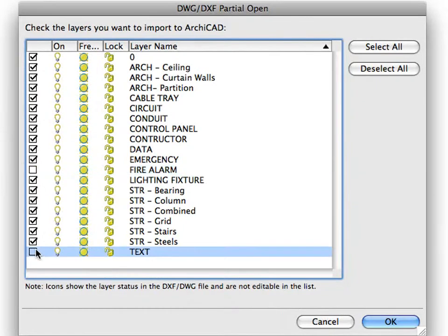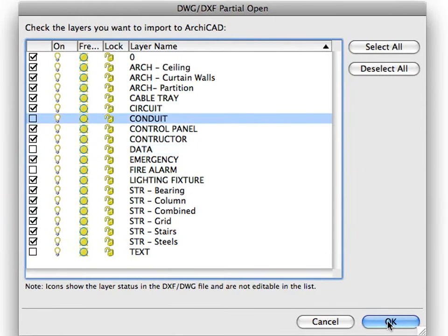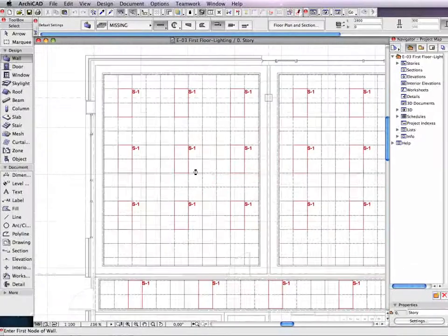All you need to do is to checkmark the layers you wish to import at the DXF DWG partial open dialog, and ArchiCAD will take care of the rest.